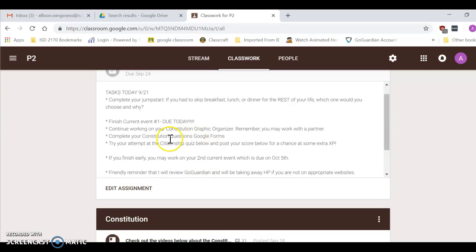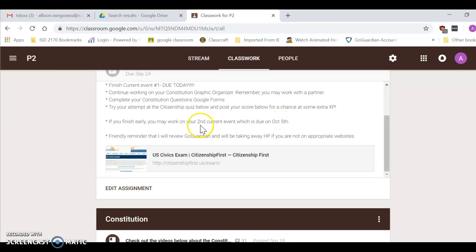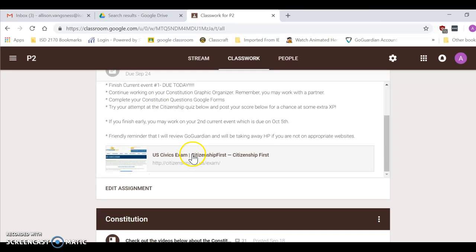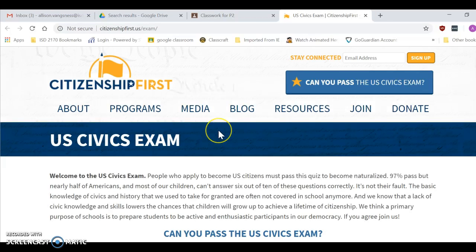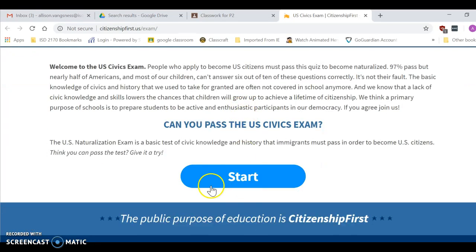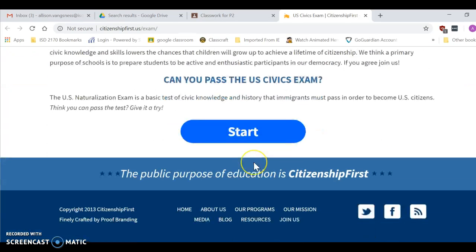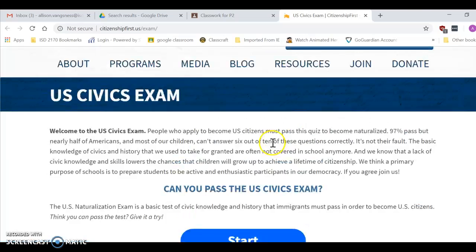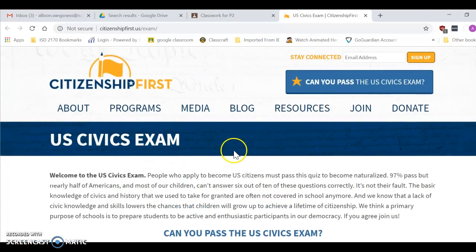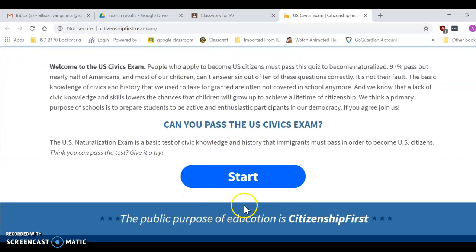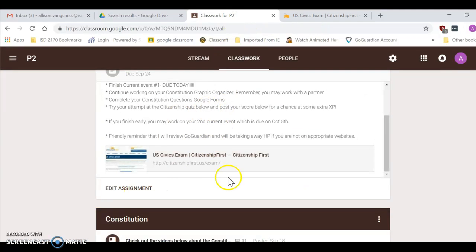If you finish with your constitution questions Google Forms, posted to this, or linked to this post, excuse me, is a citizenship test that I want you to give a shot at. This is not graded. This is just simply a fun activity for you to see citizens coming into our country that want to become citizens. This is the civics exam that they have to take, and so can you, as a citizen of the United States, pass this test. After you take it, there's 20 questions. If you want to post your score under the comments, you will have a chance to earn some extra XP.